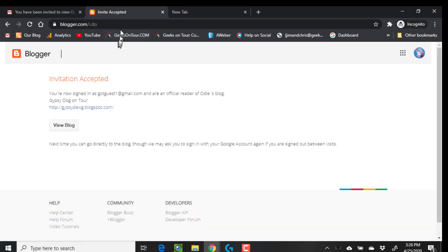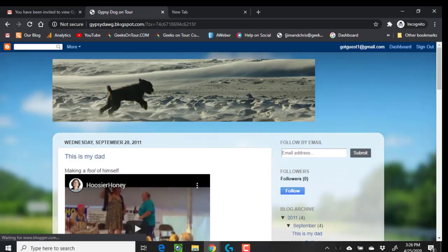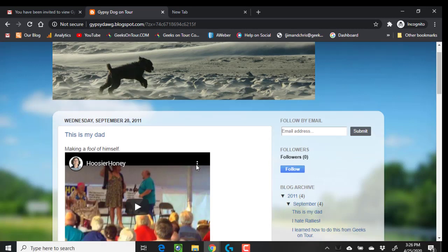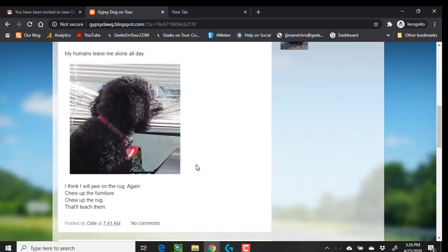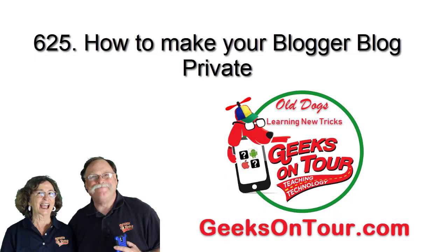Now I can go back to that blog, logged in as guest, and I am now seeing it. I am allowed to see it because it's in the settings. So you don't have to have your blog public for everybody — you can choose who can see it, or maybe even just you.